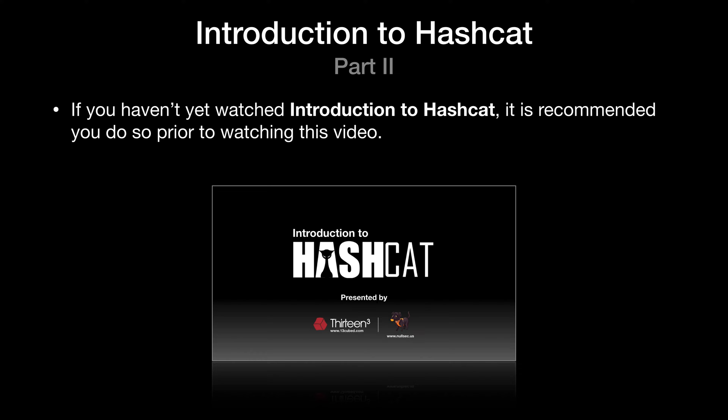We'll be using Hashcat 4.1.0 for this video, though the options from version 3.6 to version 4.1 have remained relatively stable. However, if you are using a version prior to 4.0, do pay attention to the newly added dash capital O option that was introduced in 4.0, which we'll cover shortly.